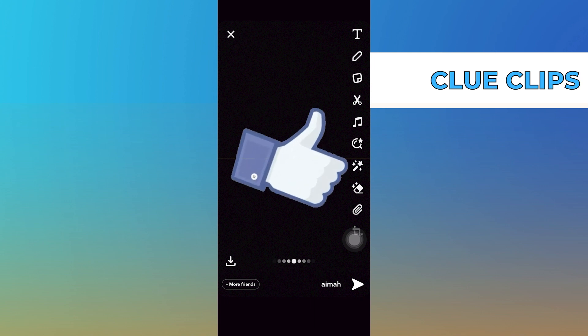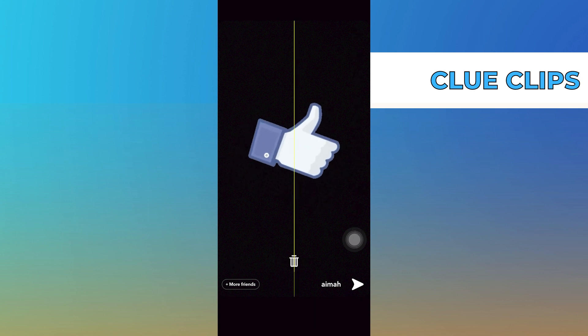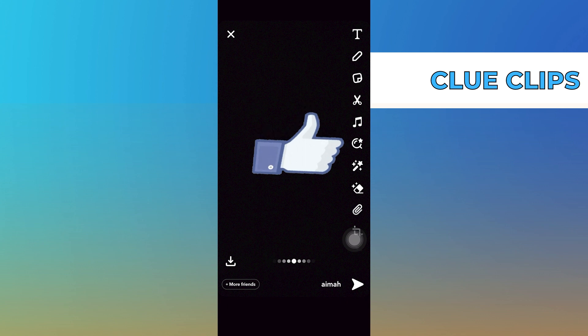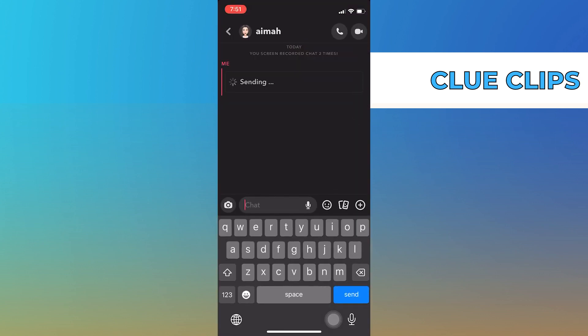Now, select the GIF according to your search and place it on your Snap. After that, tap to send the Snap to your friends.